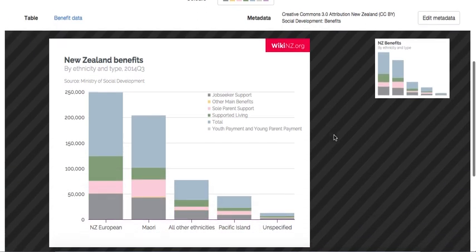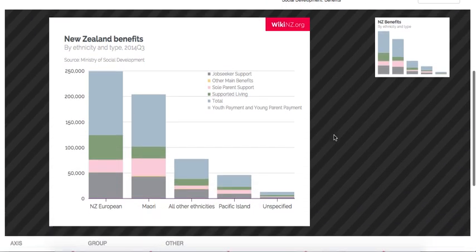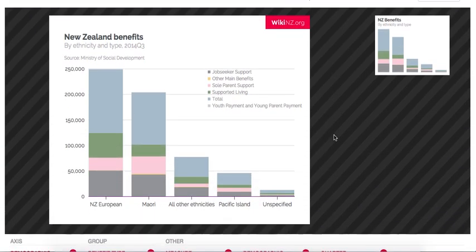There you have it. That is Grace, the web application that powers the backend of wikinewzealand.org.